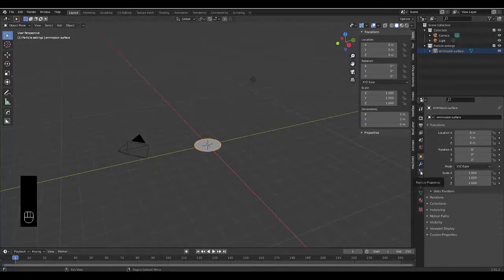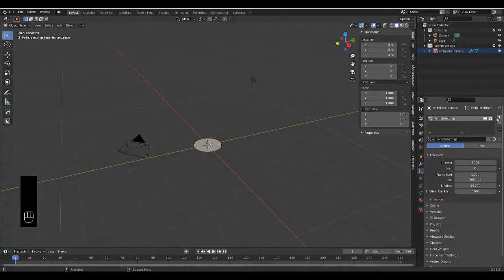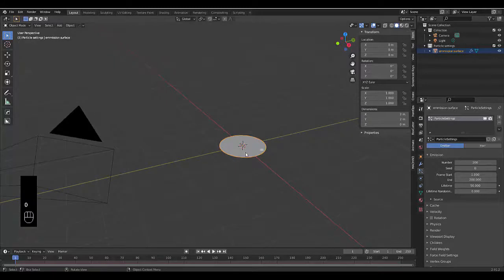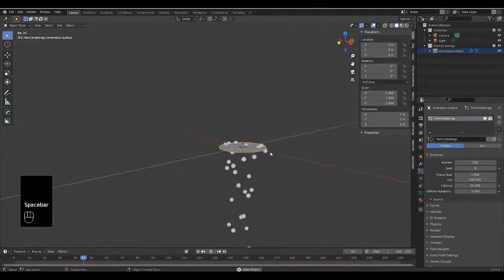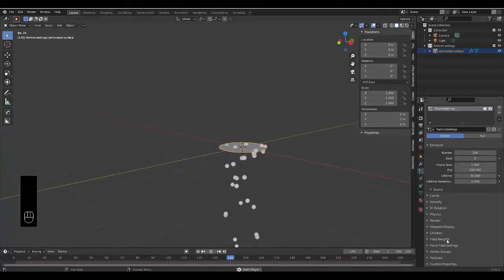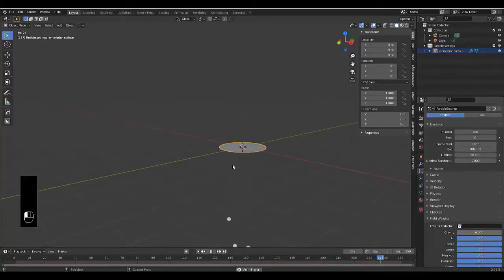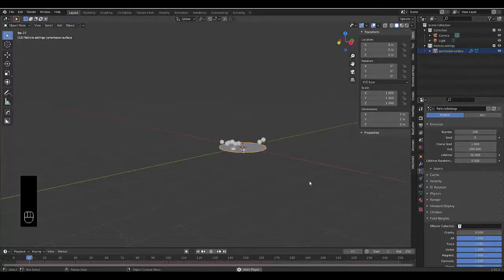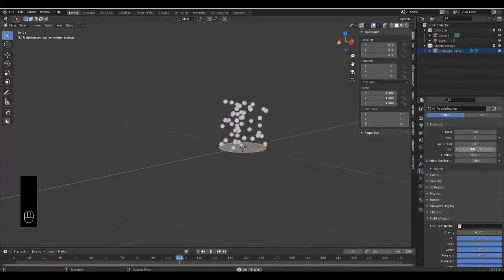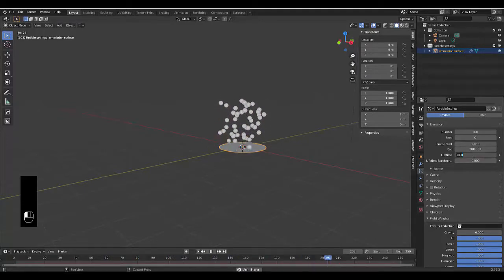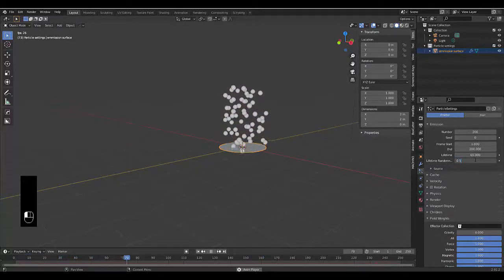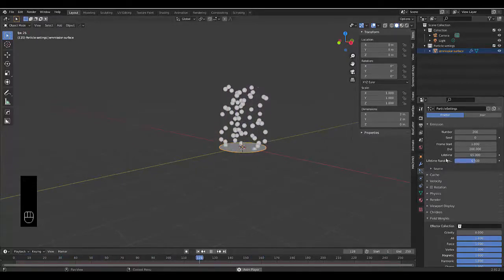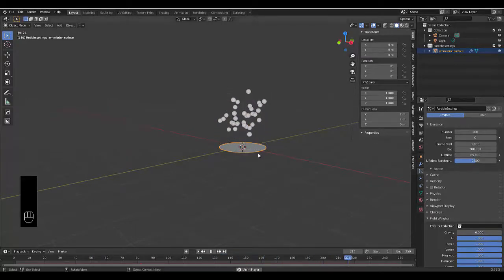Now go to the particle properties, create a new one, and change the number to 200. If we press play we can see it all dropping down, which is no good. We need to remove gravity out of the picture and make gravity 0, and by doing so it all goes up which looks pretty good. Make the lifetime 65 but make the lifetime randomness 0.5.